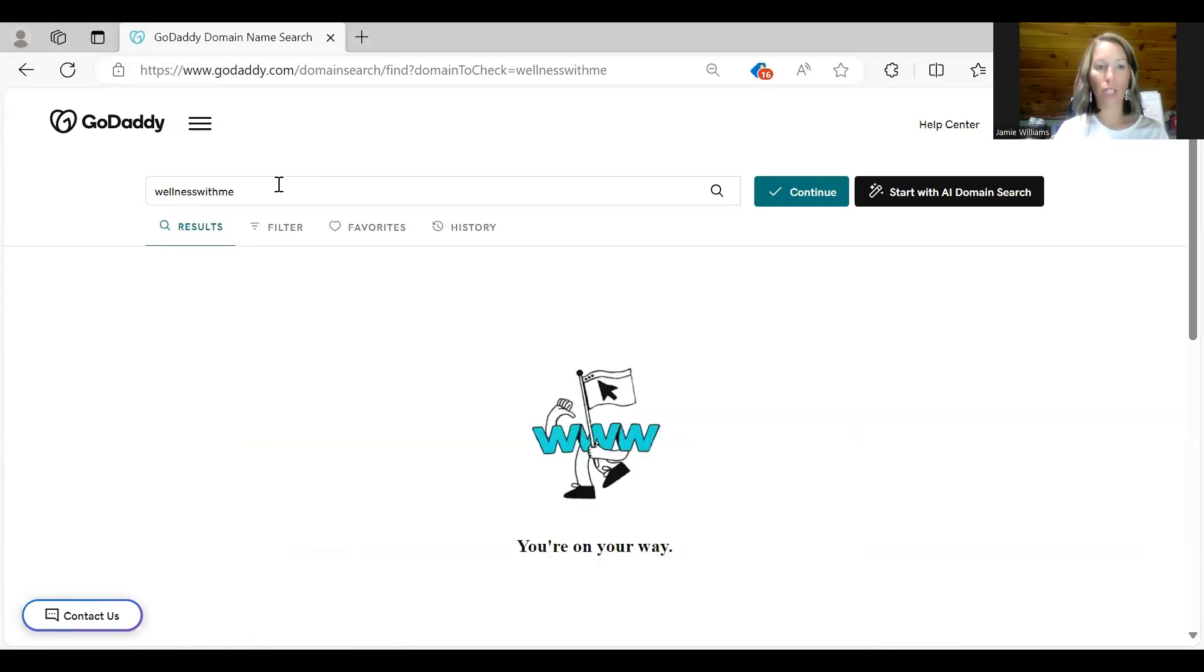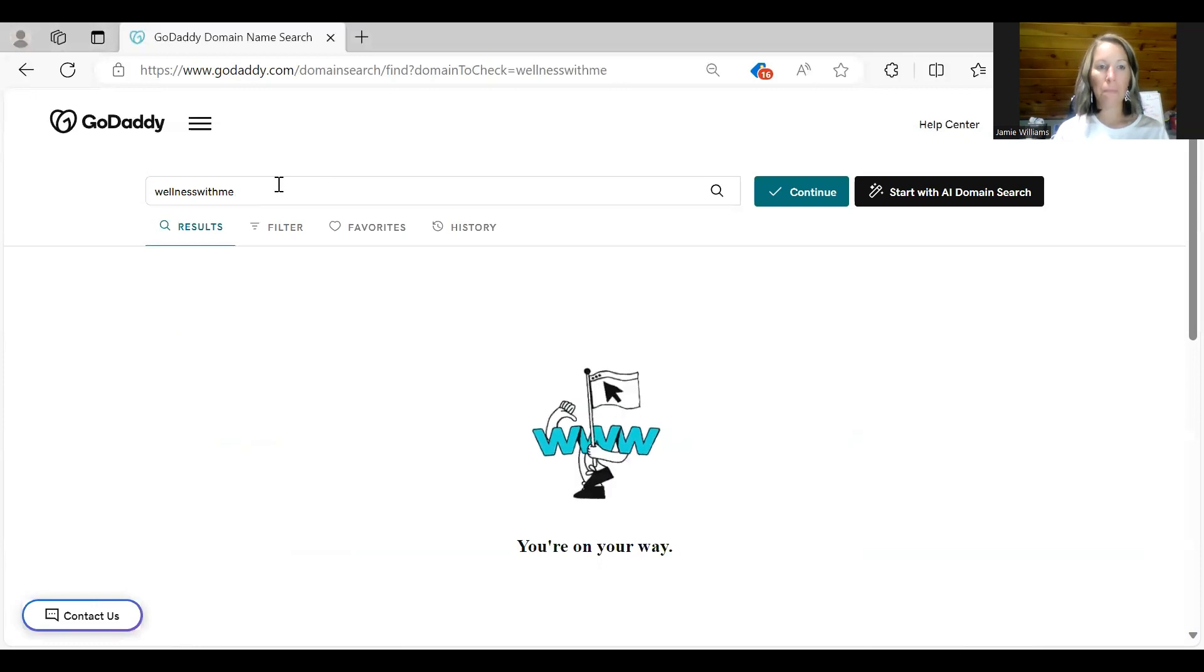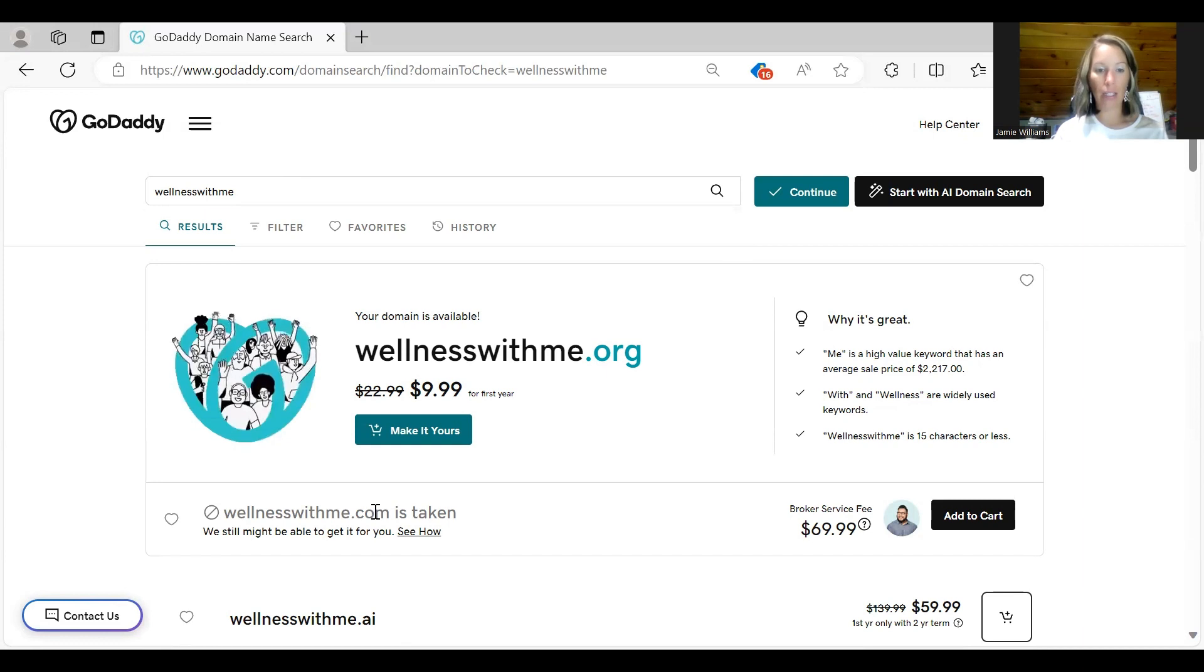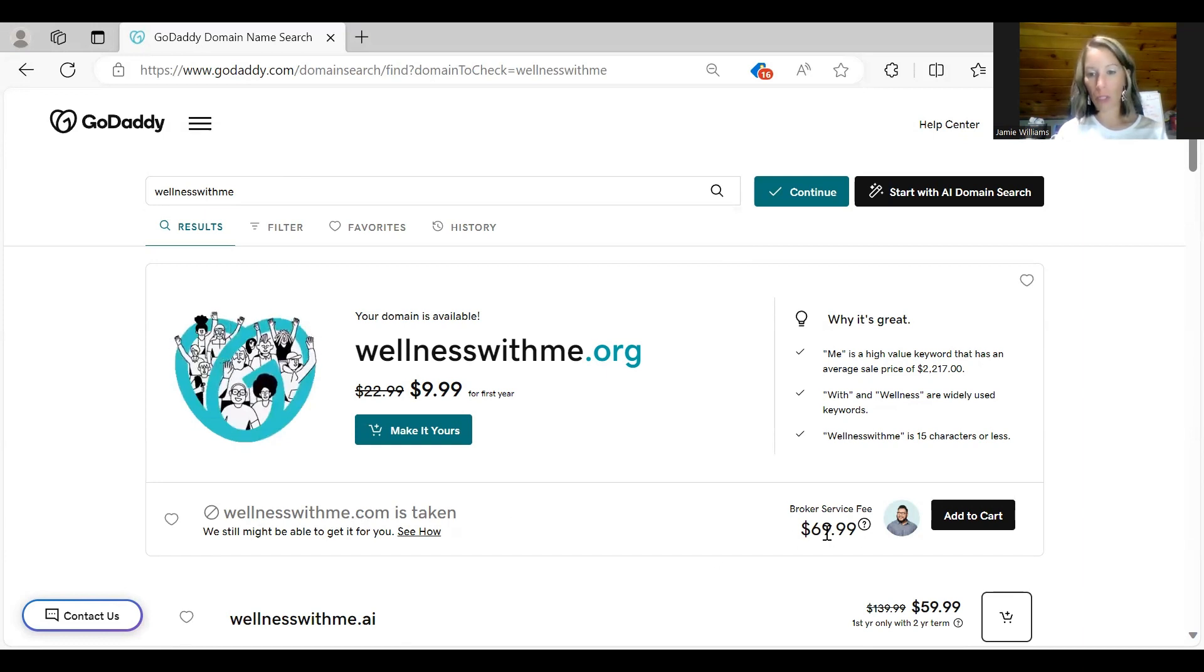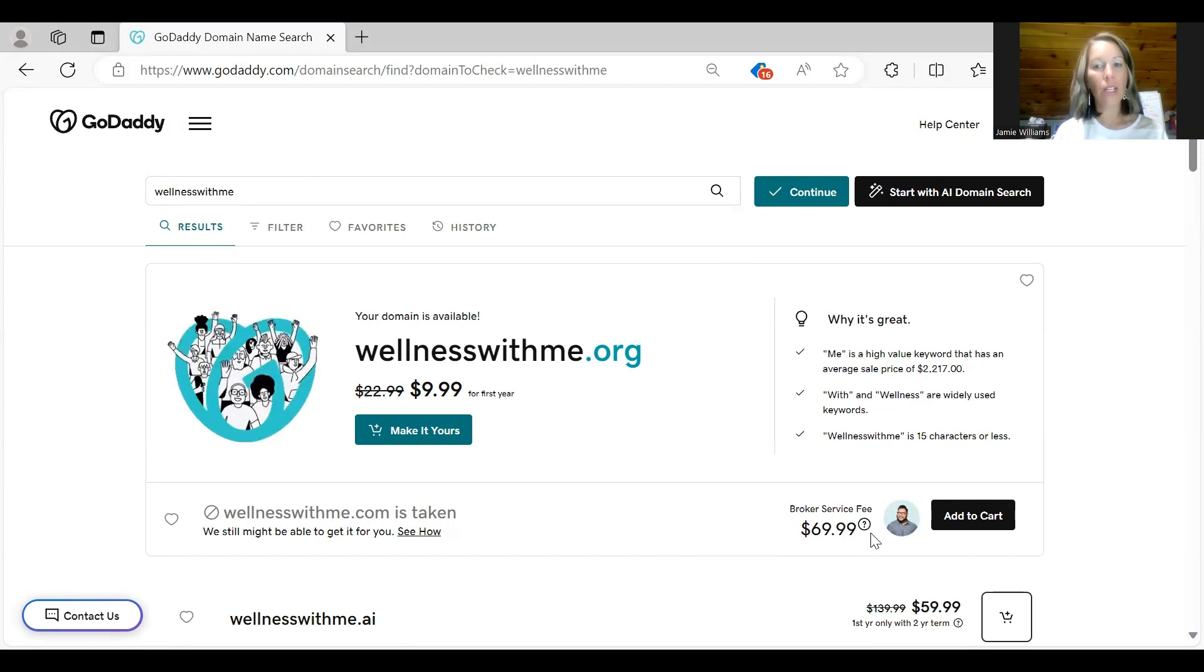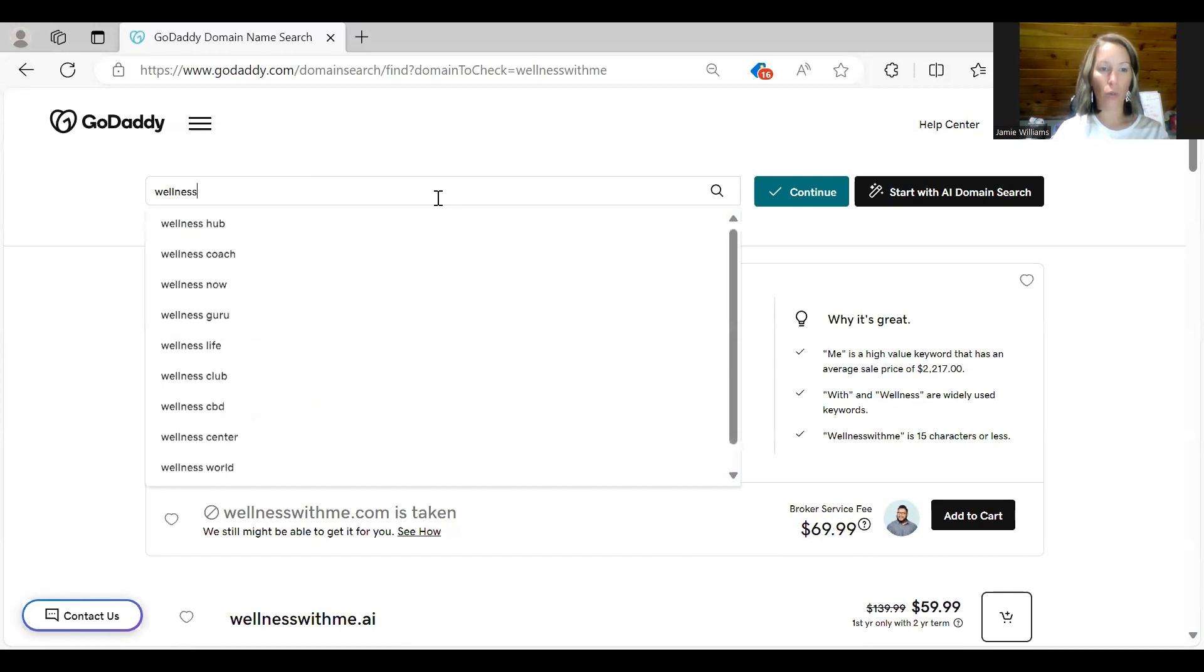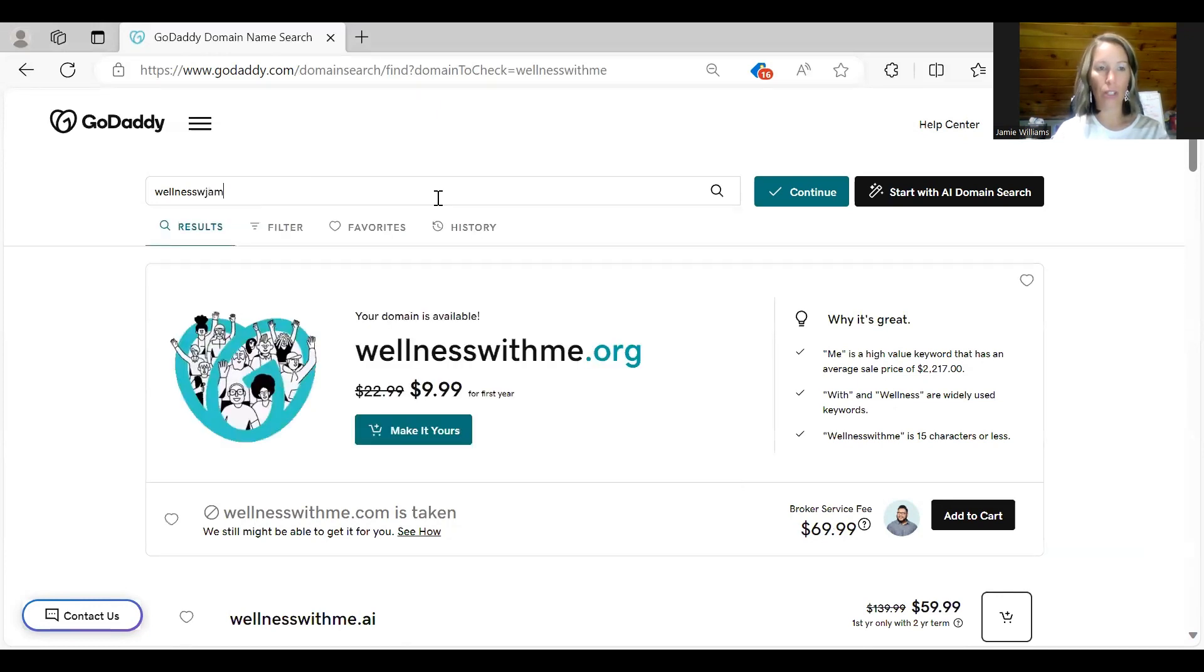Maybe wellnesswithme, that might be taken. That's going to be a little bit more expensive. So for domains that are already taken, wellnesswithme.com is taken, they literally want you to pay $69.99 for that because you are sharing it. So we are going to go back to just the wellness with James Lee.